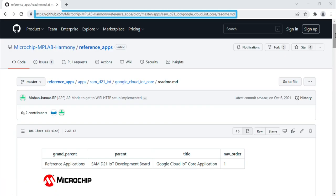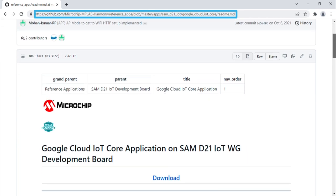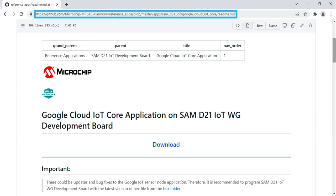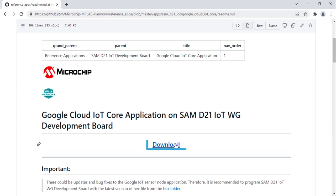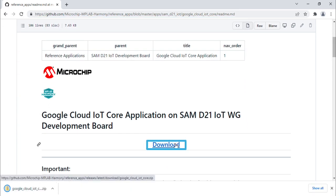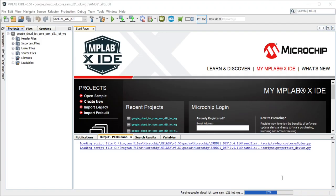To start developing the demo, download the Google Cloud IoT Core Application demo from the link shown here. We will extend this demo to create an IoT Heart Rate Monitor application that will push data to the Google Cloud. Now, open the project in MPLAB X IDE.